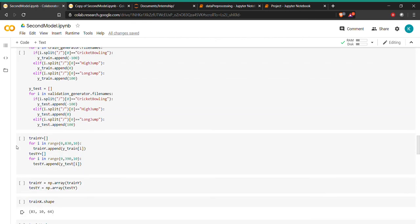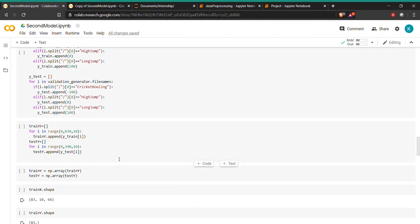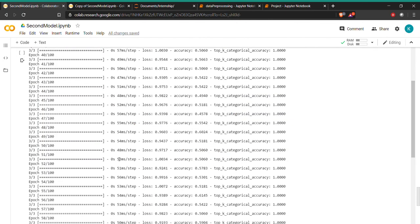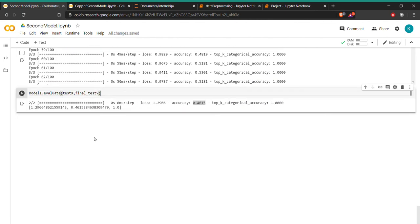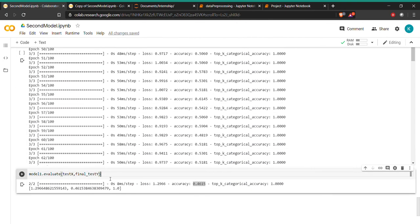In the next part, hopefully we will be doing the tuning of this model. Thank you.